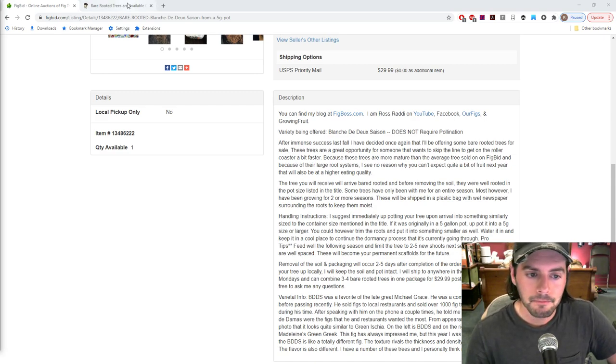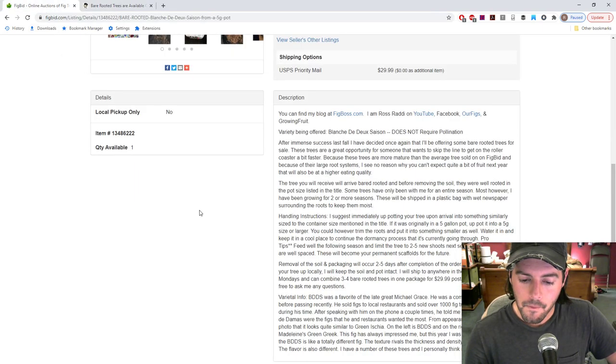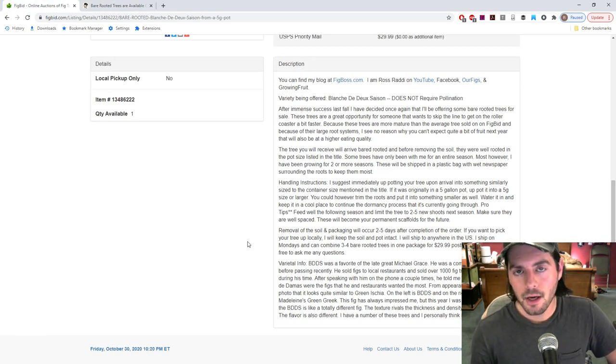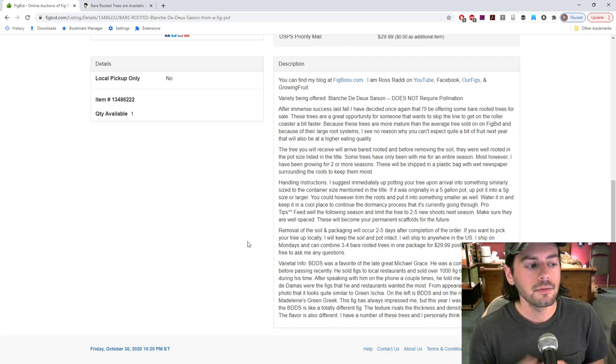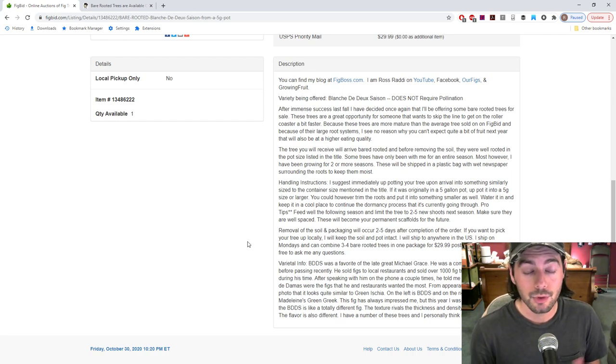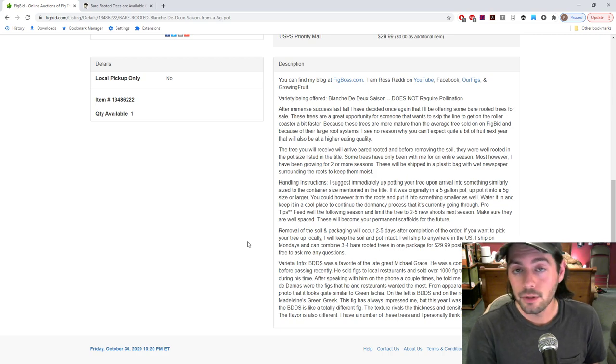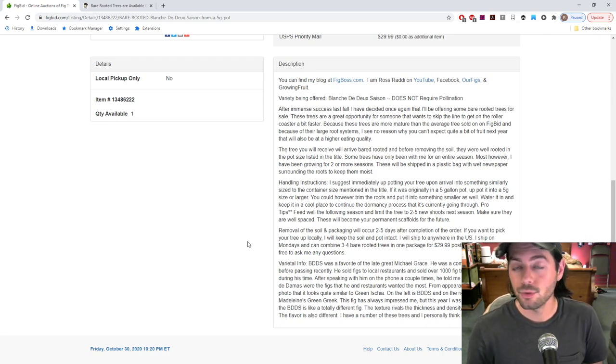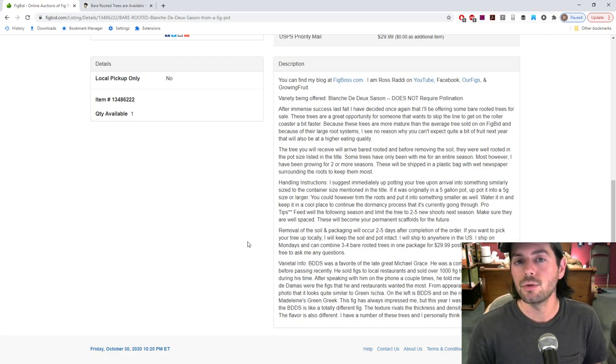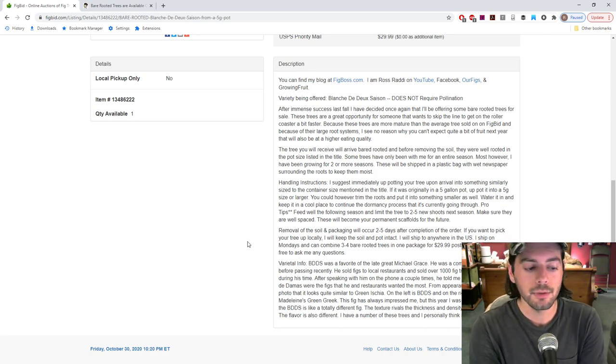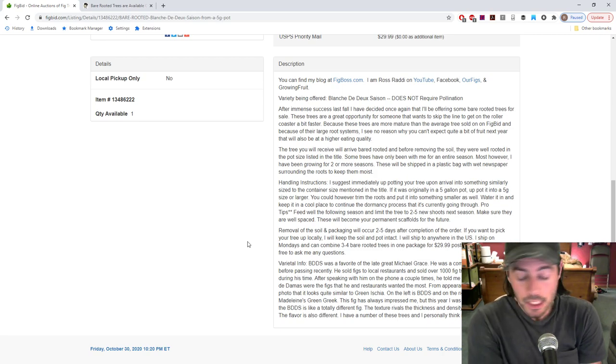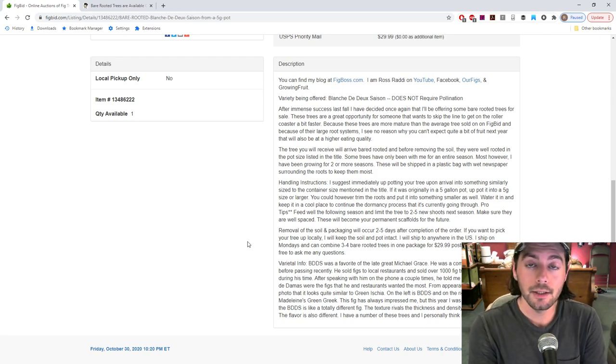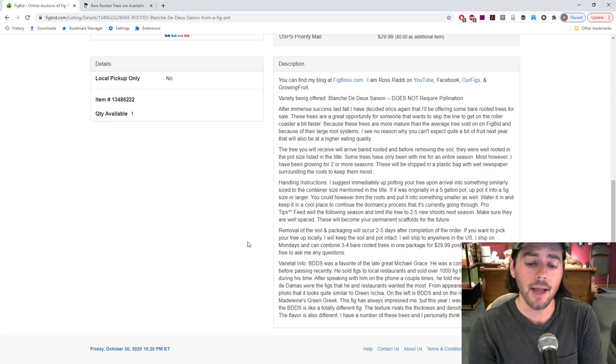So just a couple little points here really quickly. The nice thing guys about these trees is that they are bare-rooted. Because the post office this year, the United States Postal Service has been really slow because of coronavirus, I haven't really been able to sell too many trees in the spring or summer - they just were taking too long to arrive. So I've sort of waited to sell these bare-rooted trees but also to sell cuttings, because these things, the cuttings and the bare-rooted trees, they can survive and they'll be just fine in shipment for a much longer period of time than an actively growing tree.